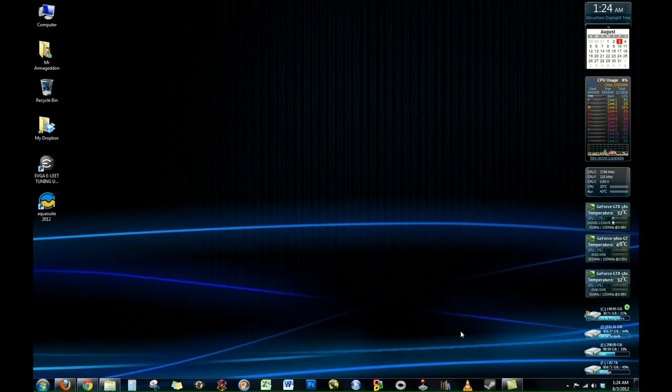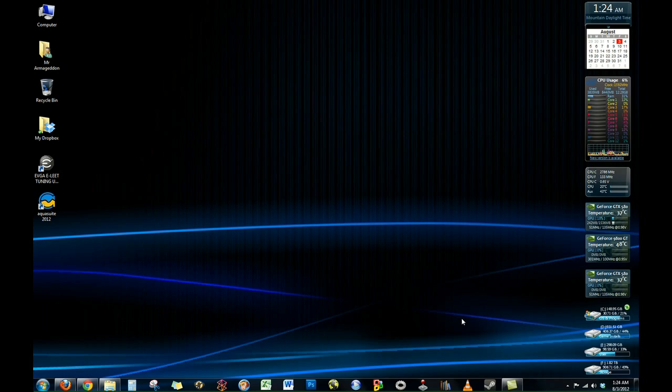Alright, well this will be a brief overview of the AquaSuite 2012 software. Currently, as of August 1st, 2012, it is on beta 15.